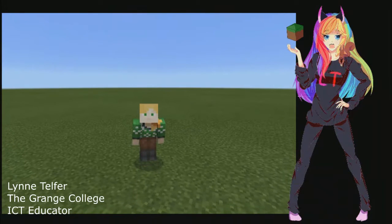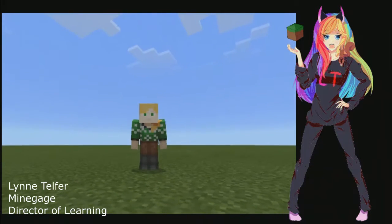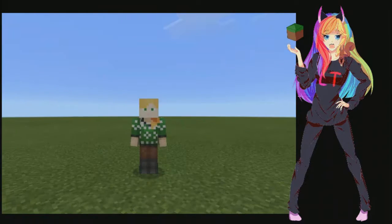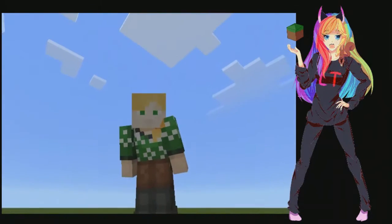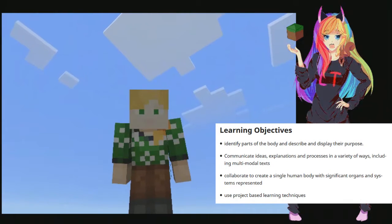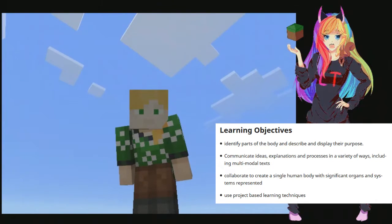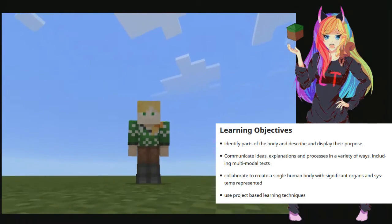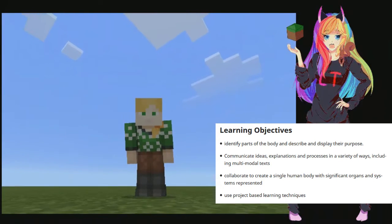Hello everybody, it's Lynn Telfer here. My students and I have decided to explore the potential of Minecraft Education Edition. We decided we would like to explore the human body. We've worked out a few learning objectives: one of them is that we need to identify the parts of the body and describe and display their purpose. We're going to collaborate to create a single human body with significant organs and the systems represented.